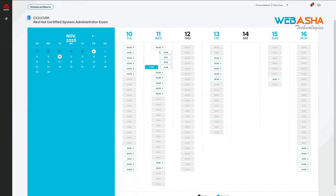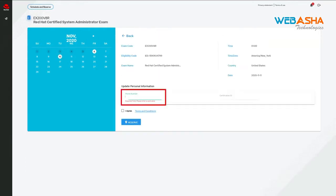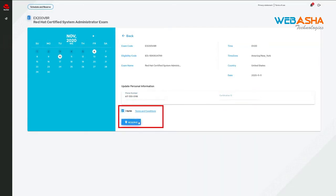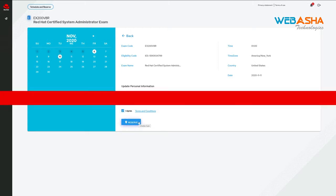Simply click on an available time. Input your phone number. If you have a certification ID, add that here. Agree to the terms and conditions, and then click Reserve to schedule the exam.